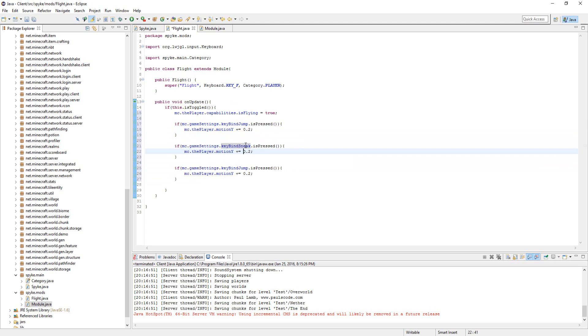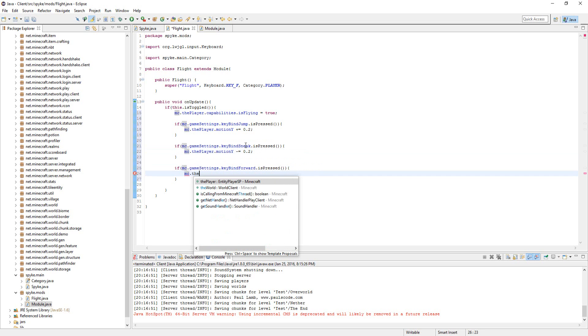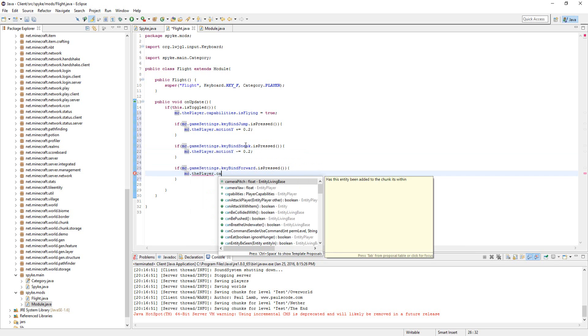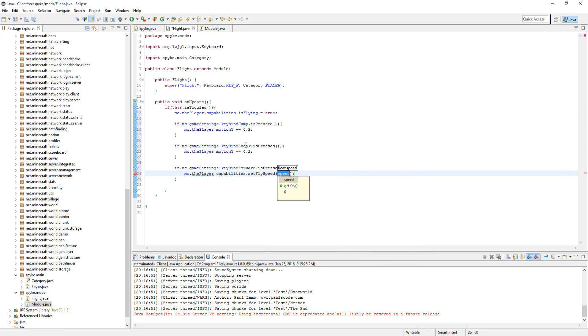If that's pressed, let's go down 0.2, and keyBind forward—if forward is pressed, then we're going to do mc.thePlayer.capabilities.setFlySpeed, and then flyhackSpeed.